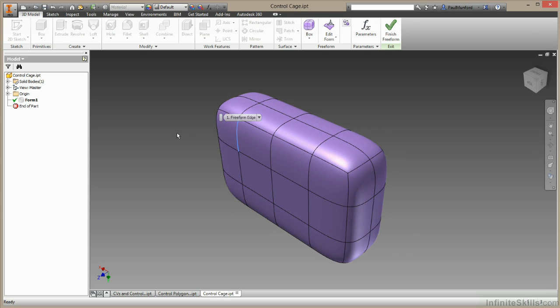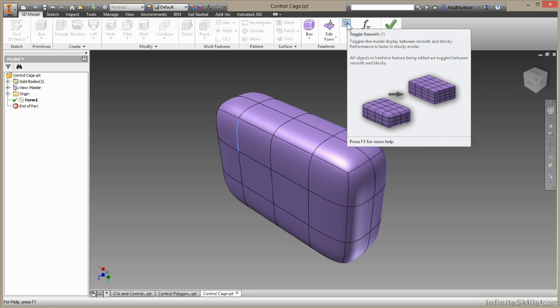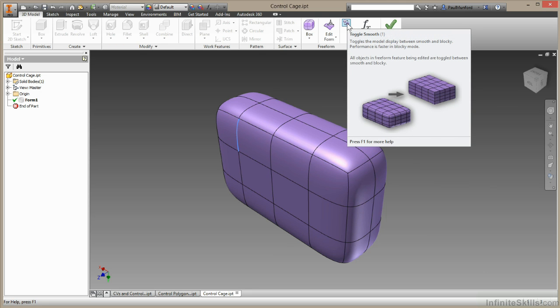Now this is the smooth shape that's made kind of by lofting all those splines together. But we can see the control cage by using the toggle switch up here. So this toggles from smooth to boxy mode.